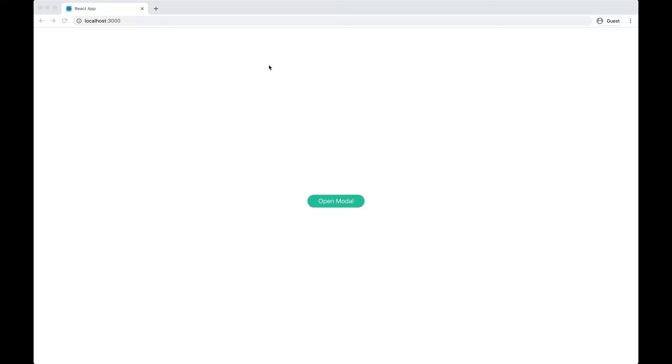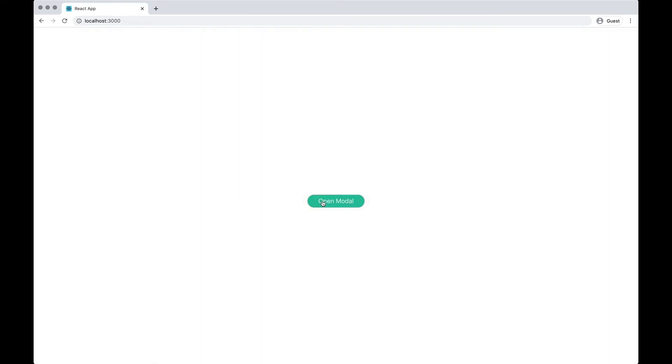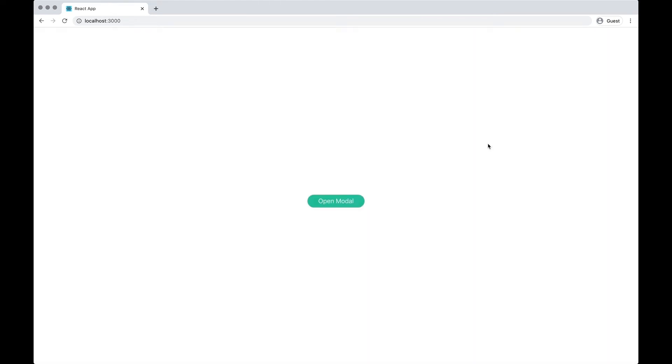Hey guys, in today's video we're going to be building a pop-up modal in React.js. Functionality-wise we're going to be using React hooks and the rest is going to be done with CSS. This is an example of how it's going to look - as you can see it looks very smooth and nice.